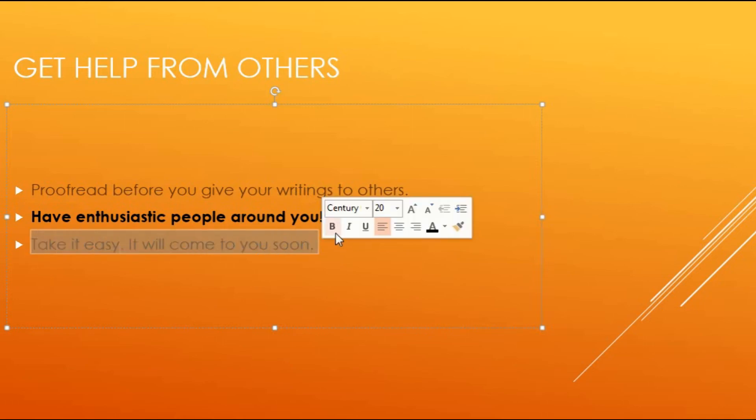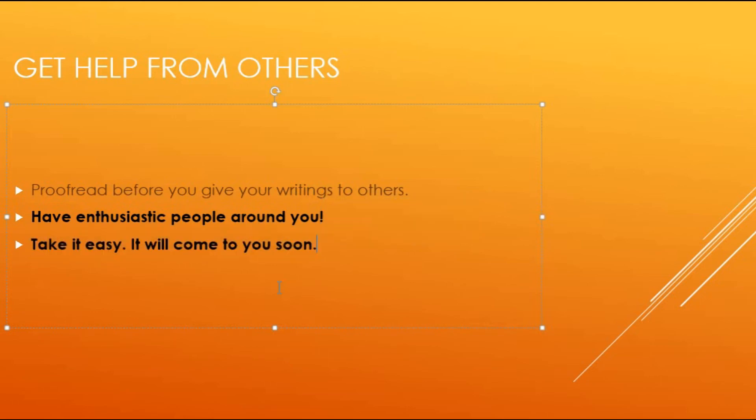Last but certainly not least, take it easy. Take it easy, as easy as I say. Because it will come to you soon. The language, it should take you time again, but it is not that hard.